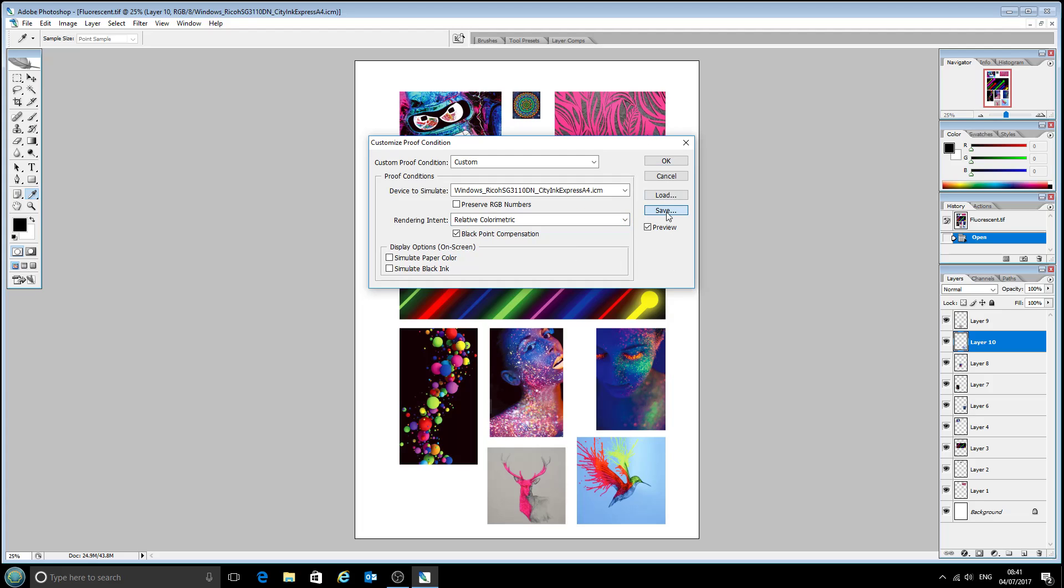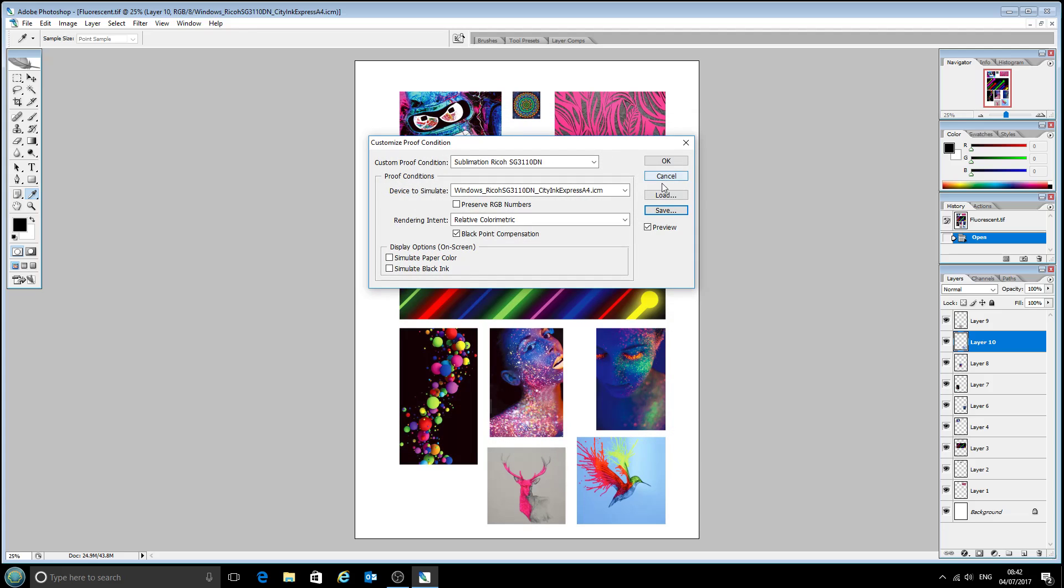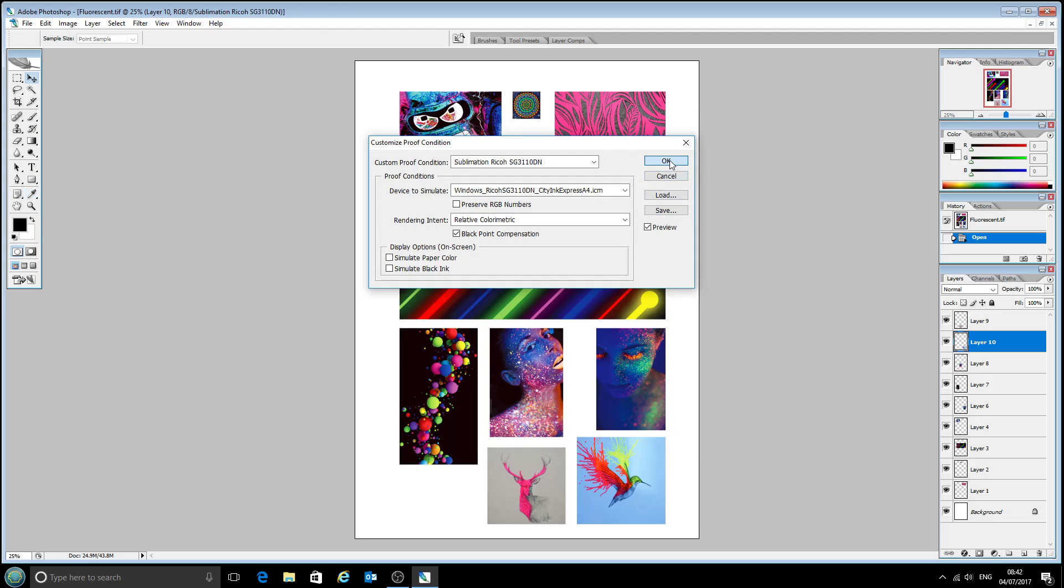I'm just going to save this now. We'll call it sublimation Ricoh SG3110 DN just so we know what it is when we come to it in the future and we'll click OK.